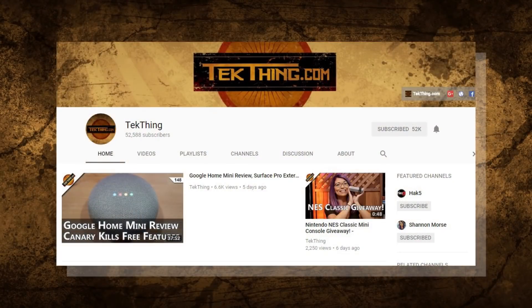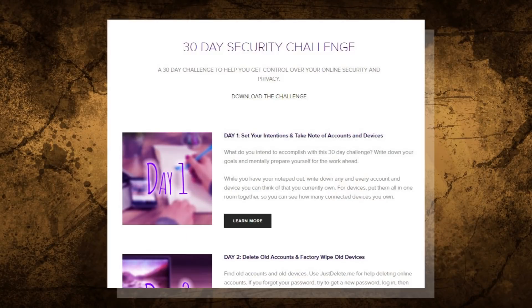Welcome to day 14 of my 30-day security challenge — the month-long challenge I created to help you gain control of your security and privacy online. You can follow along via my blog at Snubsy.com, where you can skip ahead and download a checklist of the entire challenge. Each video will also be curated into a playlist so it'll be easy to follow along from day 1 through 30. Today we are going to go through all of our online accounts and generate new passwords for them.